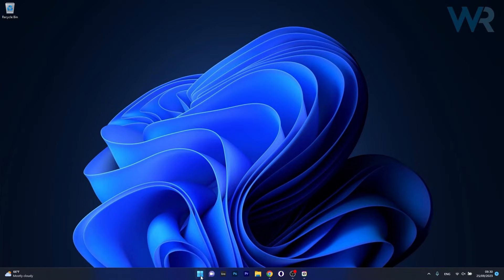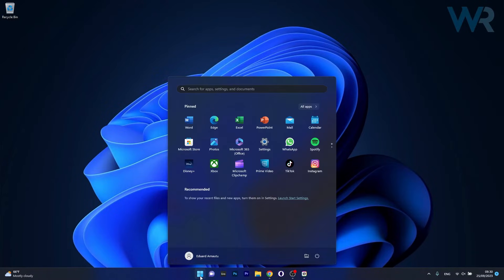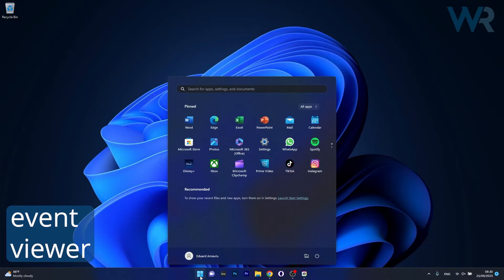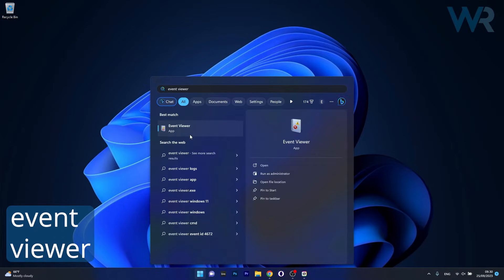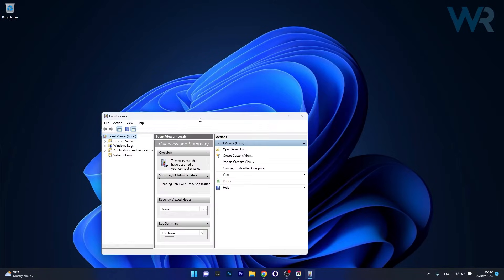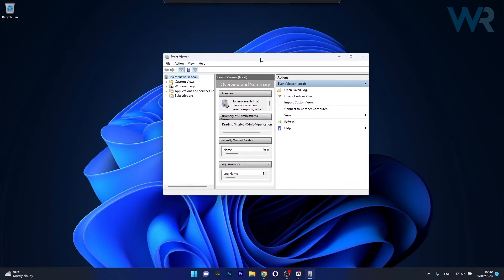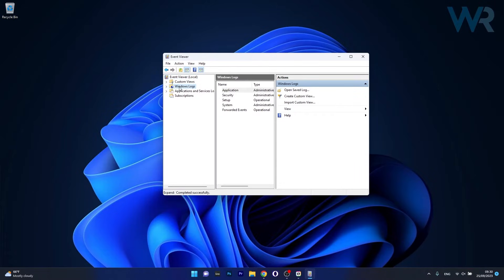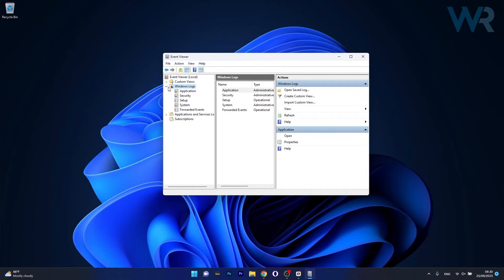So in order to do this press the Windows button then simply type Event Viewer. Now click on Event Viewer from the search result and in the Event Viewer window make sure to expand Windows Logs and you will see that you have five new categories.